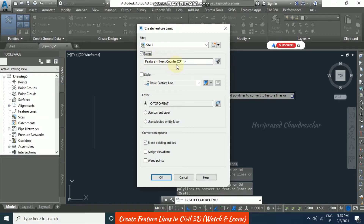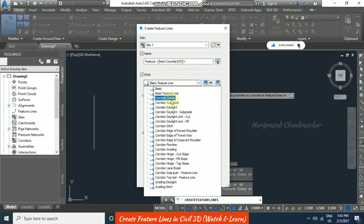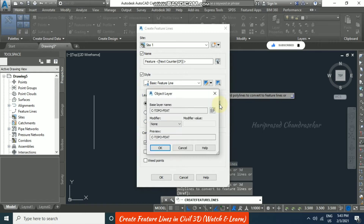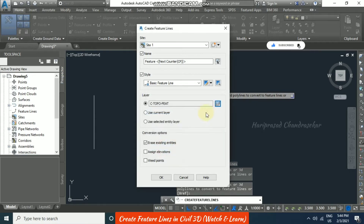If you want a style, you can select from the available styles — by default it is 'Basic' feature line style. For the layer, you can use the current layer, the selected entity layer, or choose from a list. If you want to create a new layer with a new name, you can modify it here and click OK. We also have conversion options, including 'Erase Existing Entities'.